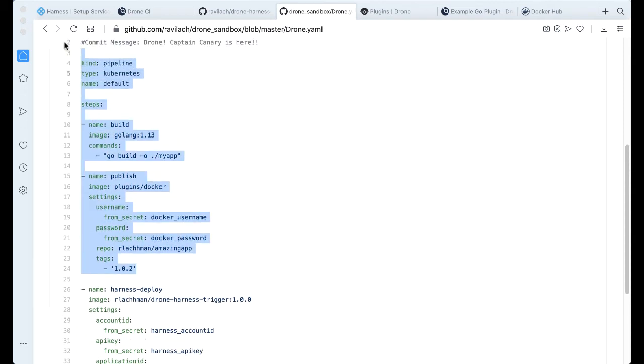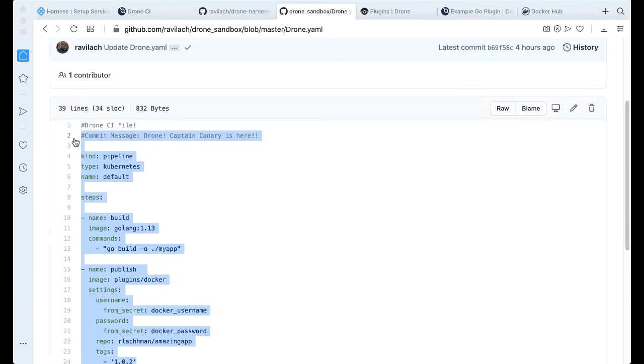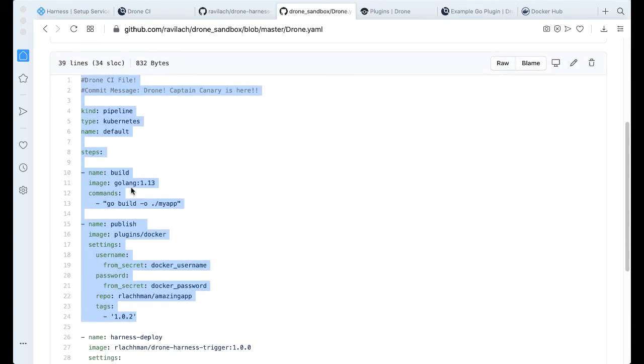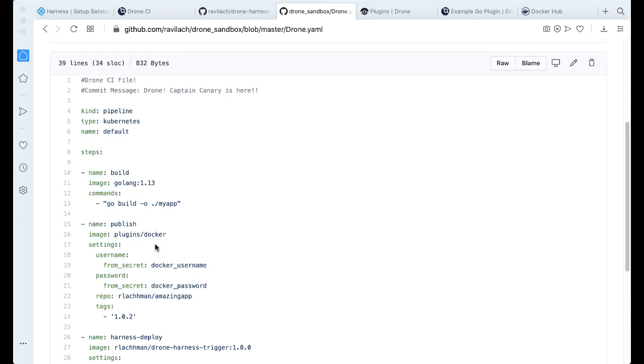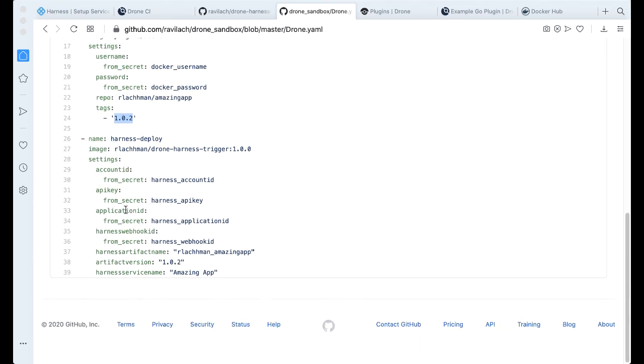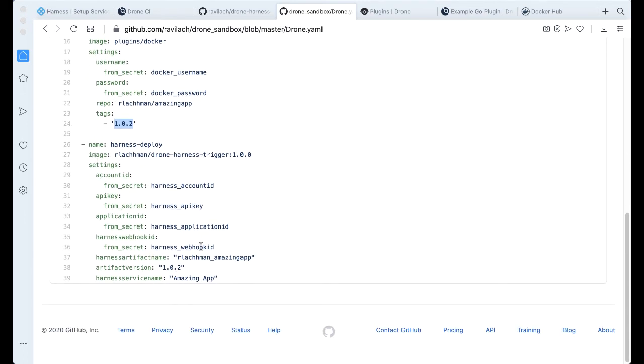But before it was completed, this is all that was available here. So we're basically building a Go application. This is the exact same application that we had in our first demonstration. I did increment the version, though. So with the new version, we'll actually use Harness to deploy. And we're actually going to increment that one time.